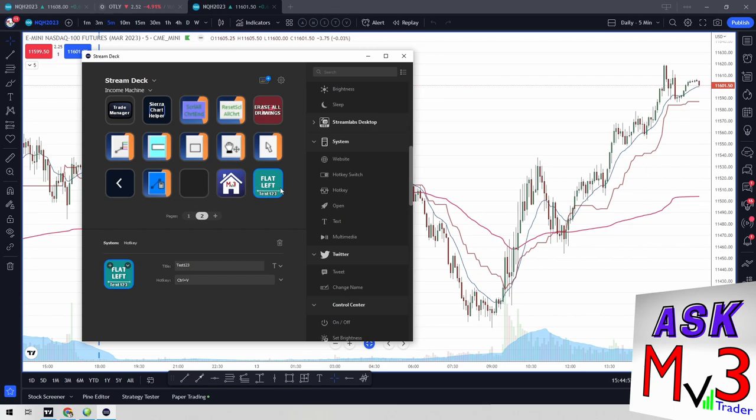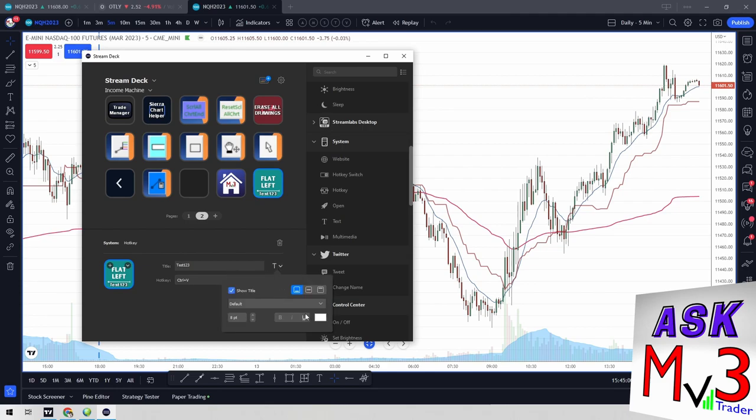So anyway, that's how you do it, that's how you set it. And if you don't want it to show right here, if you only see, like I only have the icon, I don't have the titles, then you'll just go to this T and you'll uncheck show title and then now the title went away and you'll just have your icon.